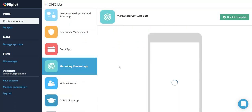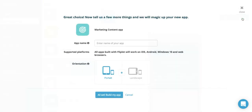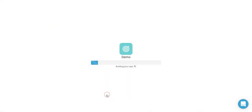Let's say we're going to go with a marketing content app. Simply select use this template, name your app, and you're all set. Right now our builder is putting together your screens.